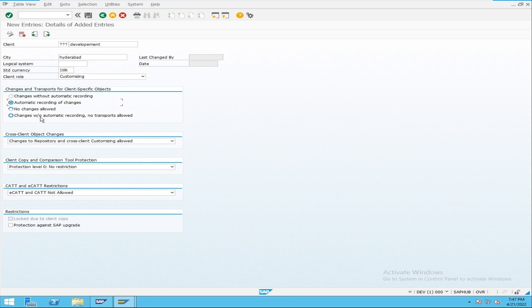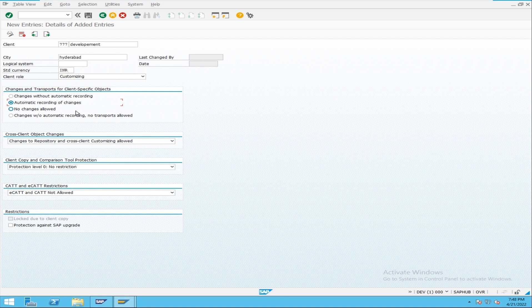This first setting is only for client-specific objects. The second setting is for cross-client customizing. For client-specific objects, we choose 'automatic recording of changes.' Now, client-specific objects means three things: user master data, application data, and client-specific customizing data. But this setting only refers to client-specific customization — not user master data, not application data. User master data and application data do not generate a transport request.